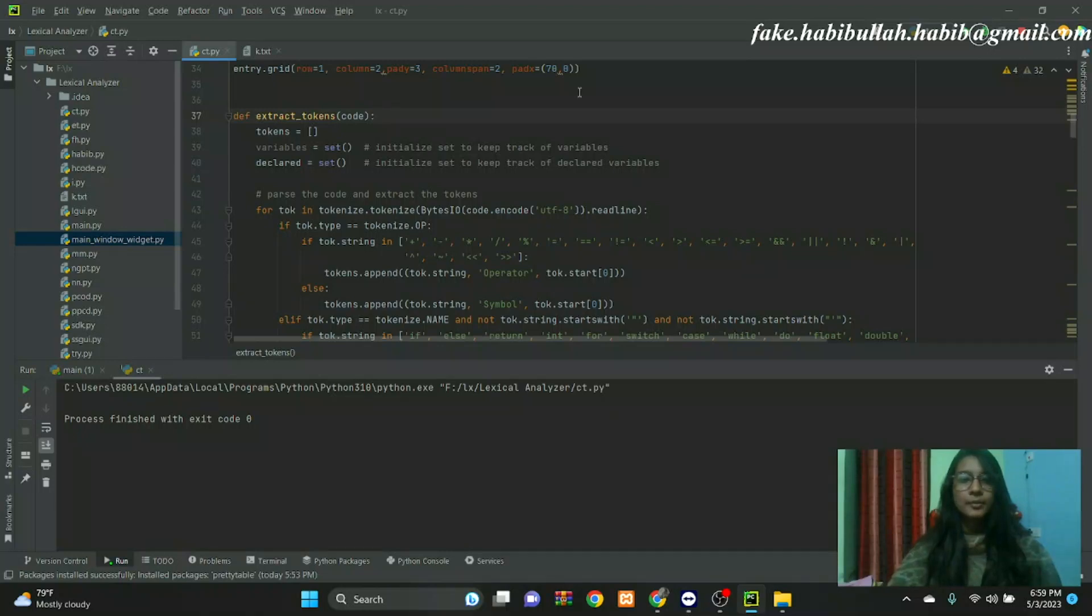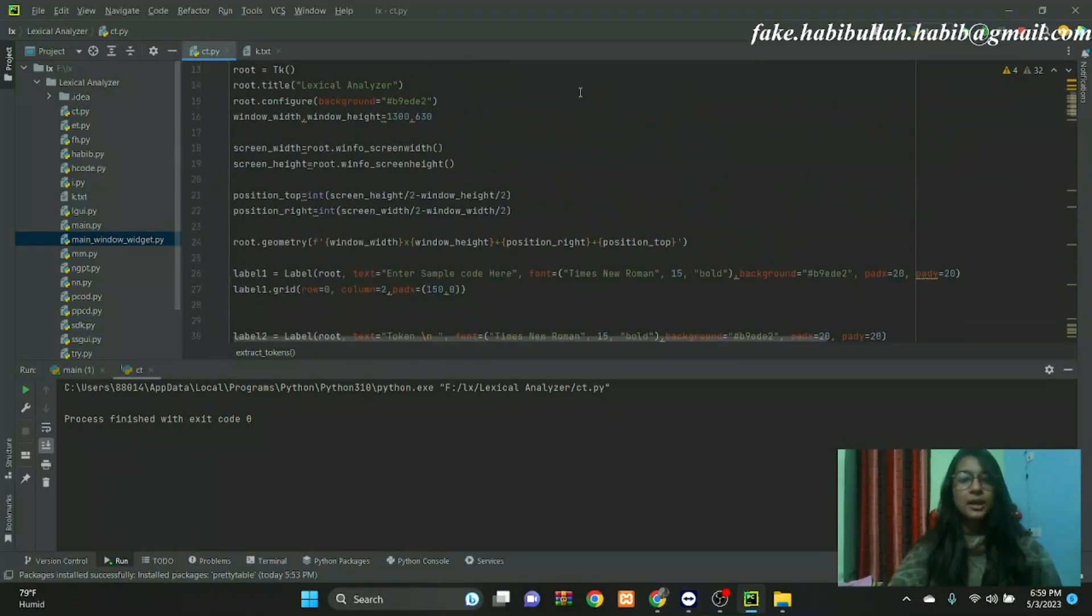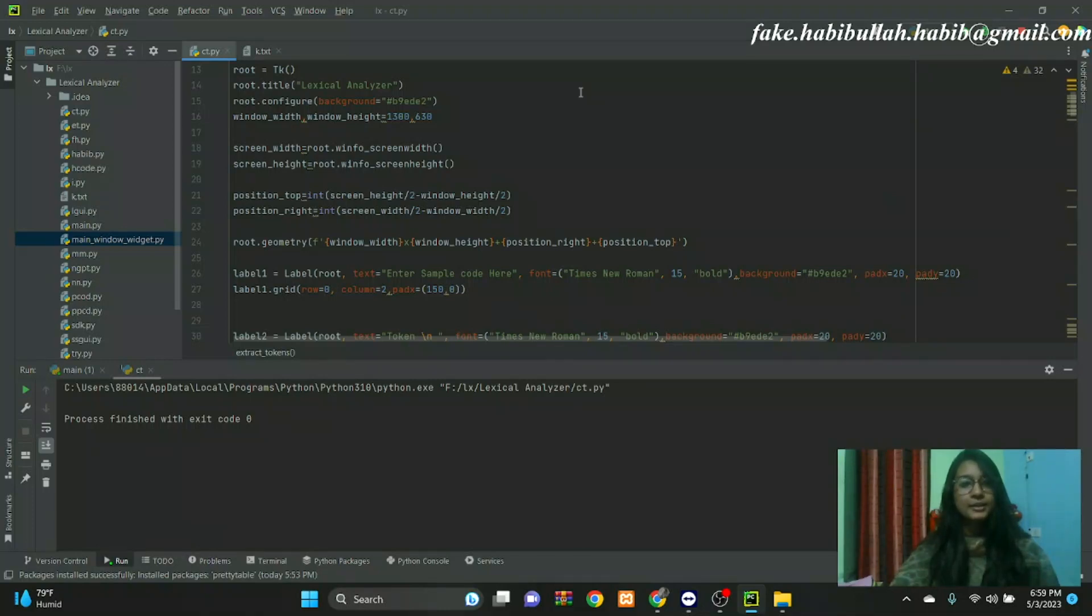Assalamu alaikum, hello everyone. This is Fatima Tudjohra, a student of North Western University, Department of Computer Science and Engineering, first semester. Our group members MD Habibullah and Jyoti Bishash are also connected here.